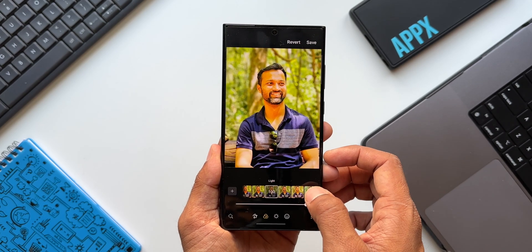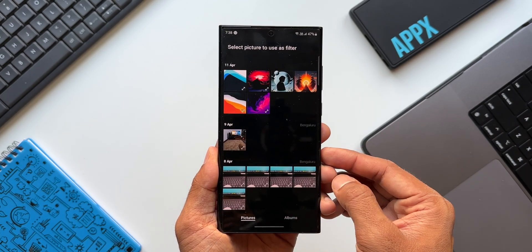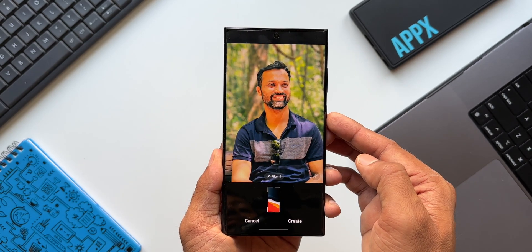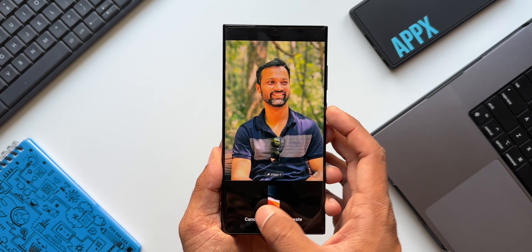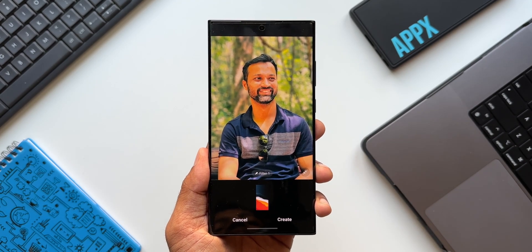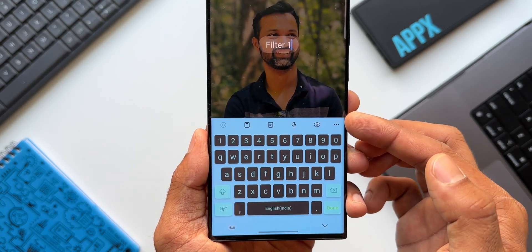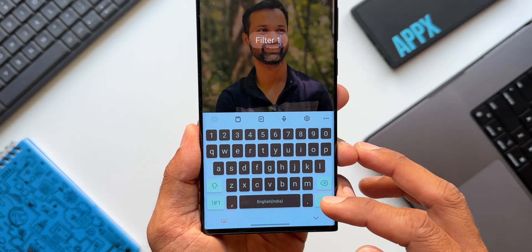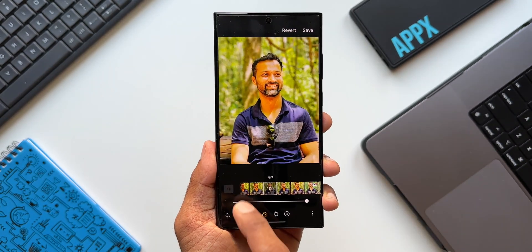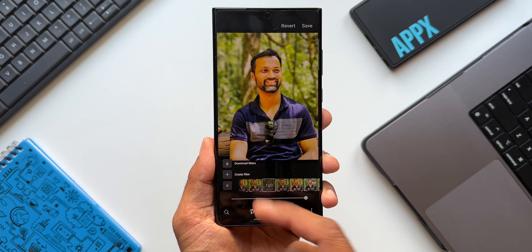Let's check out another image. Let me tap on Create Filter again — I'll tap on this wallpaper. Now you see this is the filter we've got. After you create this filter, you can name it and save it as well. By default it's called 'Filter 1,' but I can rename it and save this filter.